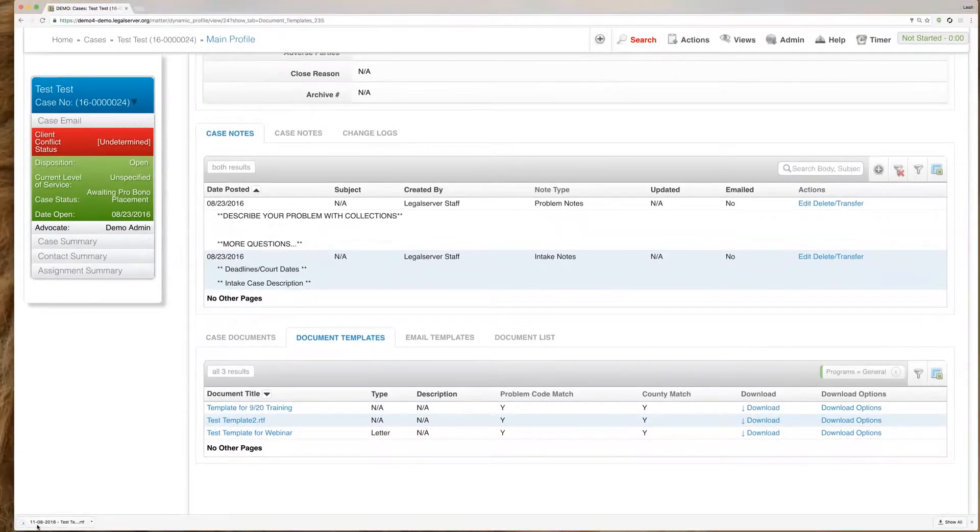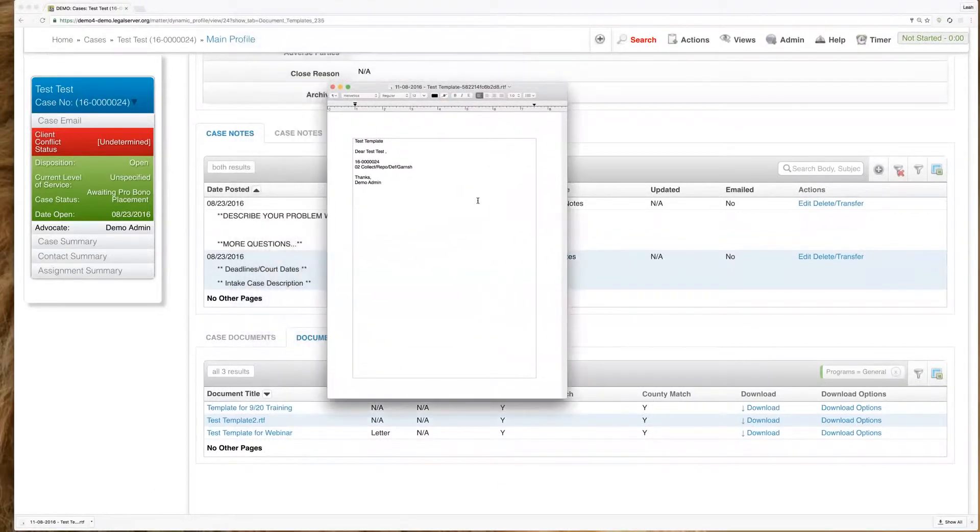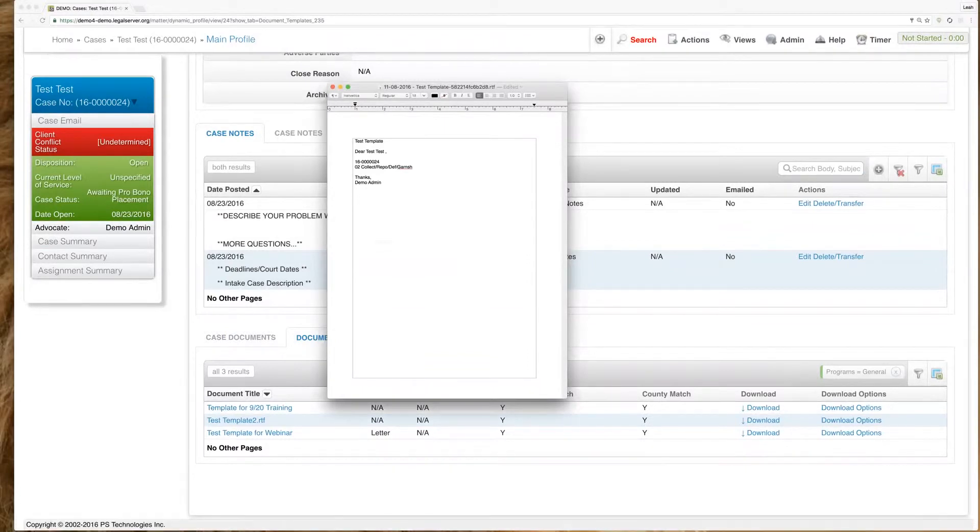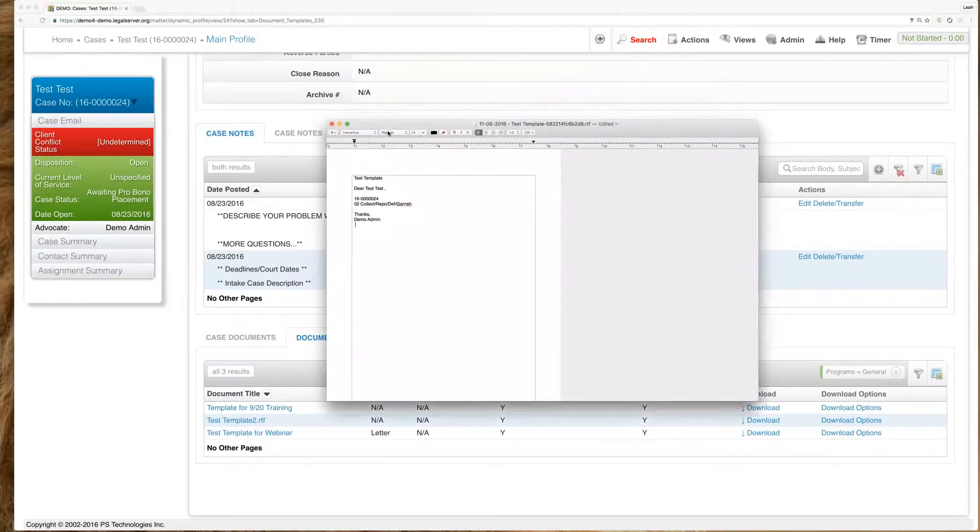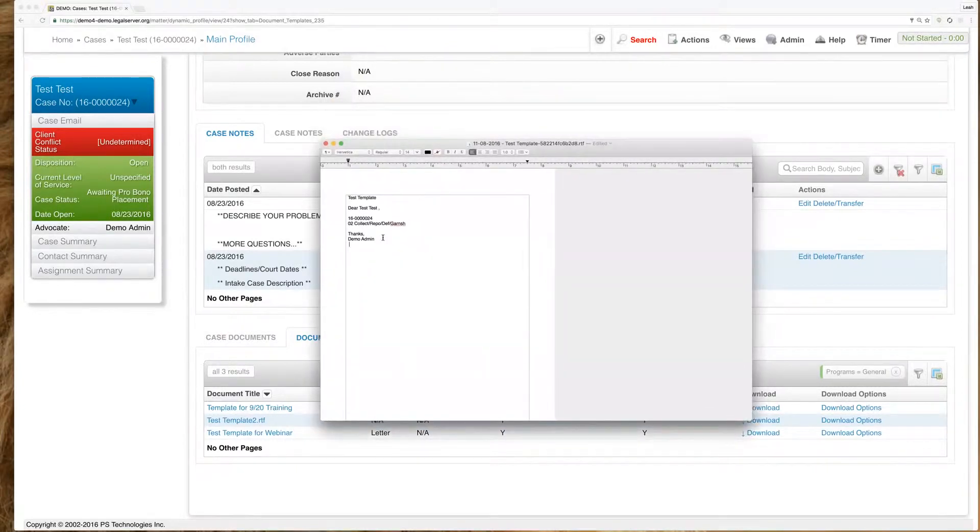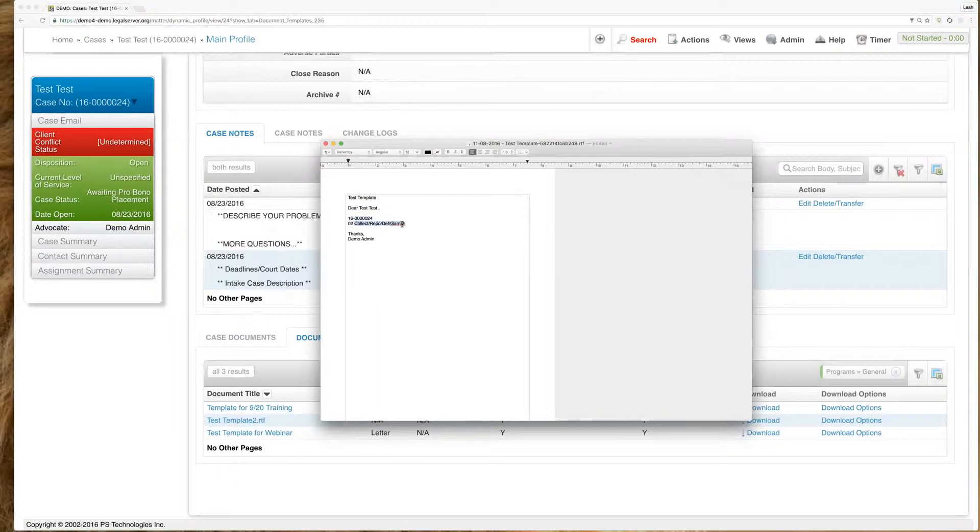It will download to my computer and open up in whatever you have as your default. And we can see here that it's actually pulling all of those merge fields right from our case. So we can see our client name, our case ID, our problem code, and our primary assignment name.